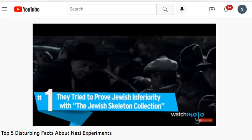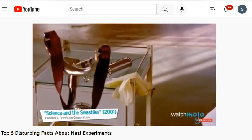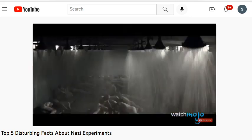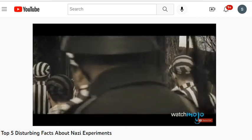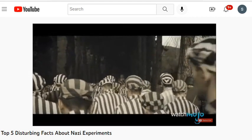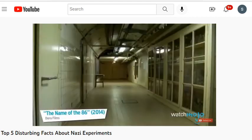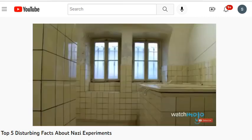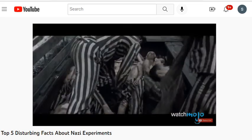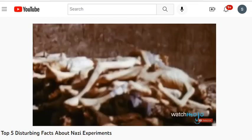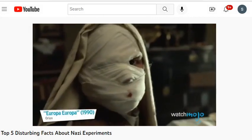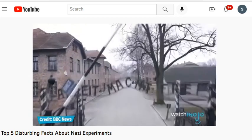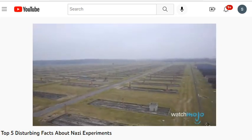Number one: they tried to prove Jewish inferiority with the Jewish Skeleton Collection. Anatomist August Hirt developed a project to scientifically validate the eugenics of the Nazi regime. The collection claimed 115 victims, 86 chosen for their stereotypically Jewish features; bodies were to be dissected, studied, and preserved as skeletons. Thankfully the war's course changed, and Hirt committed suicide before he and his colleagues could complete their work.